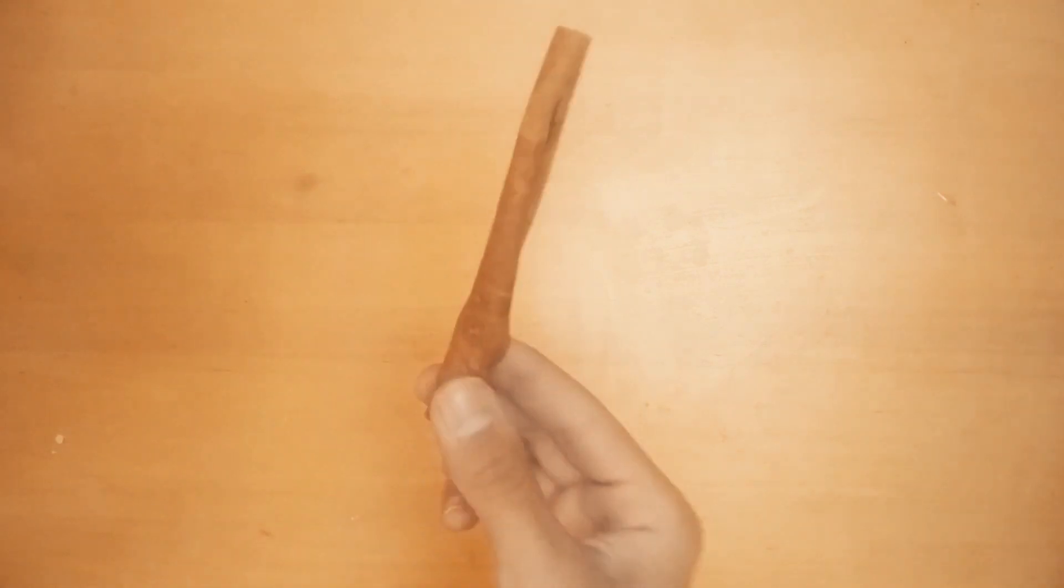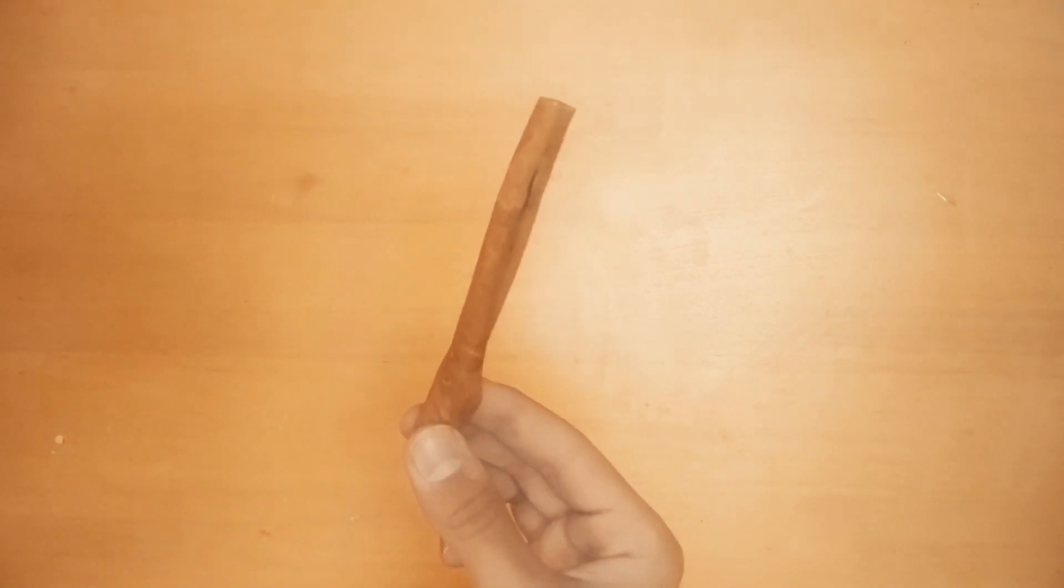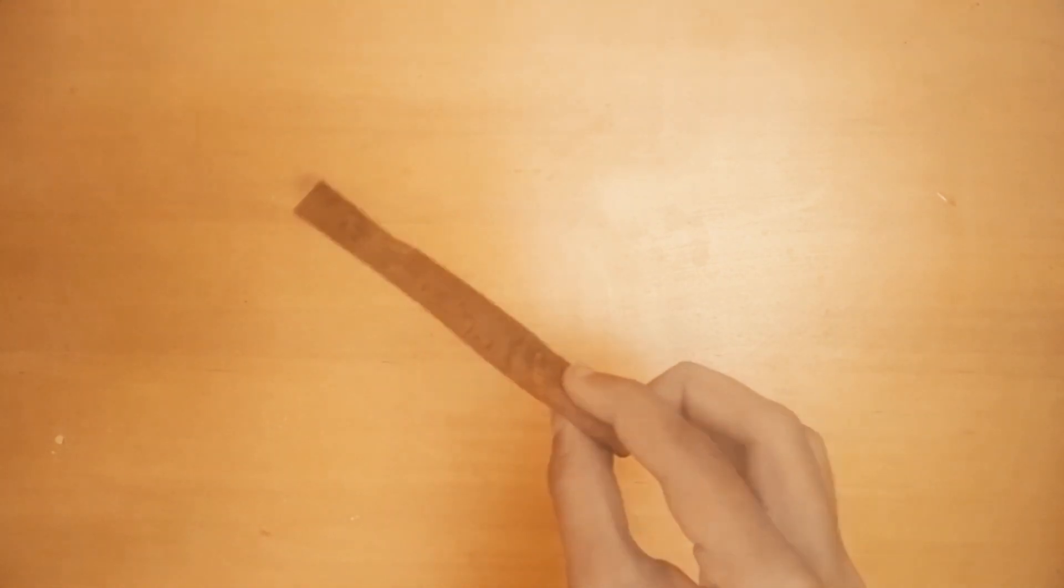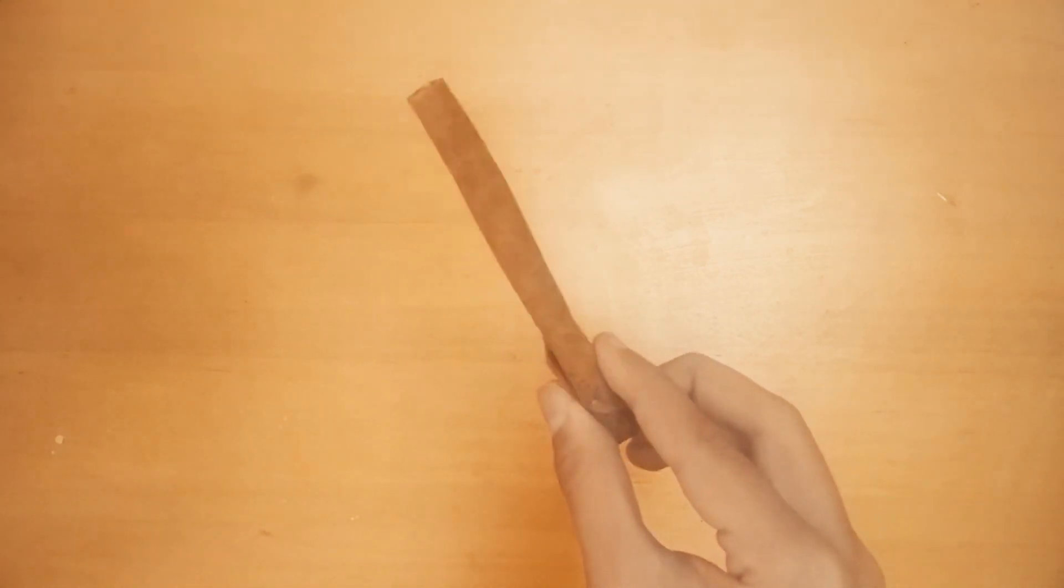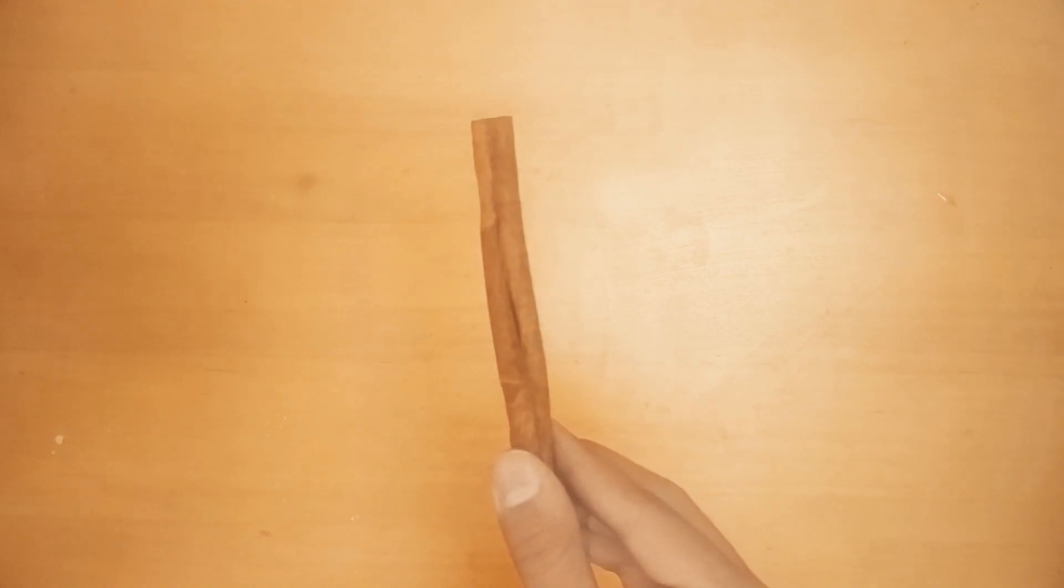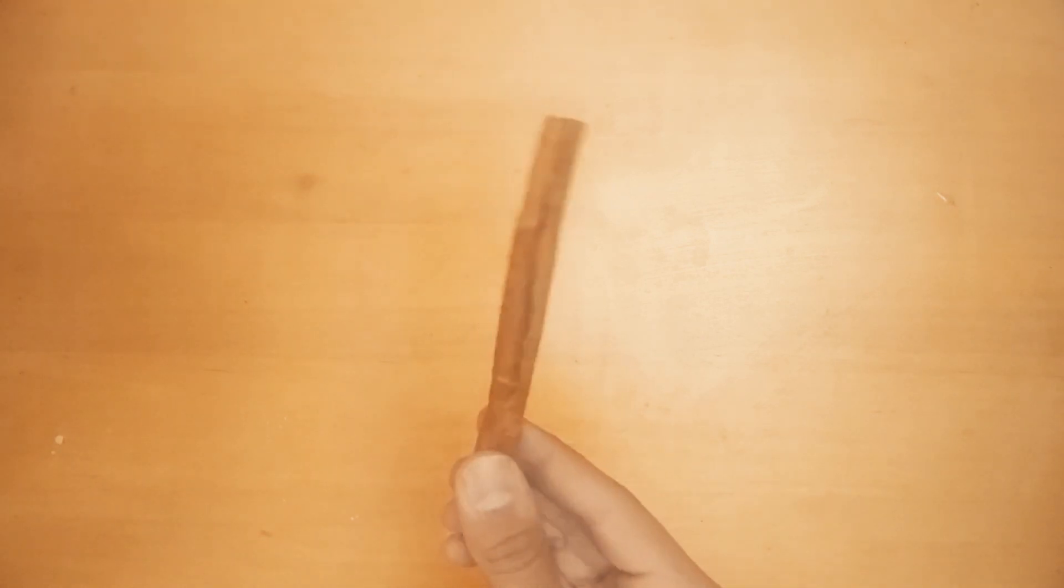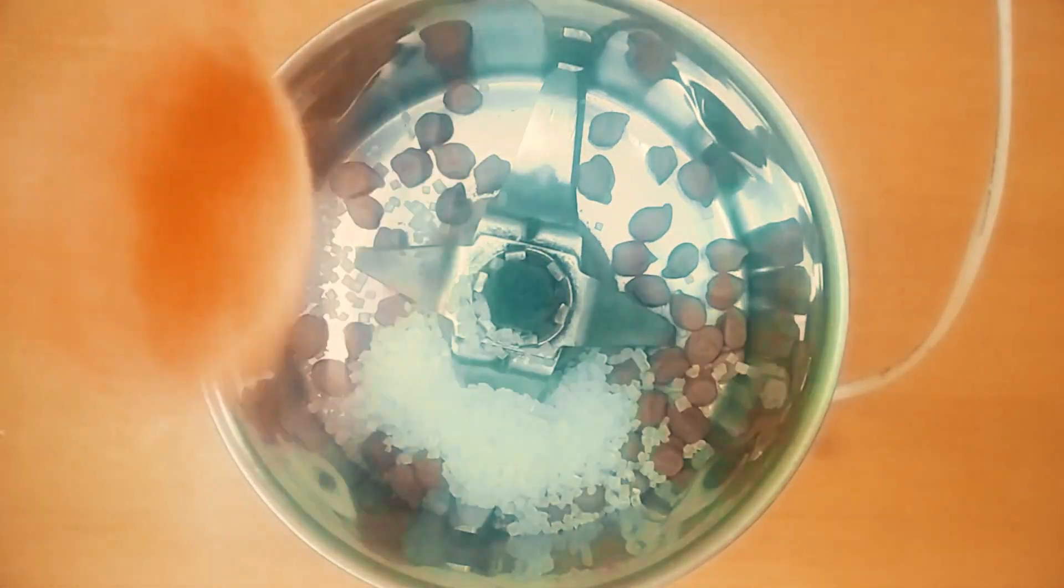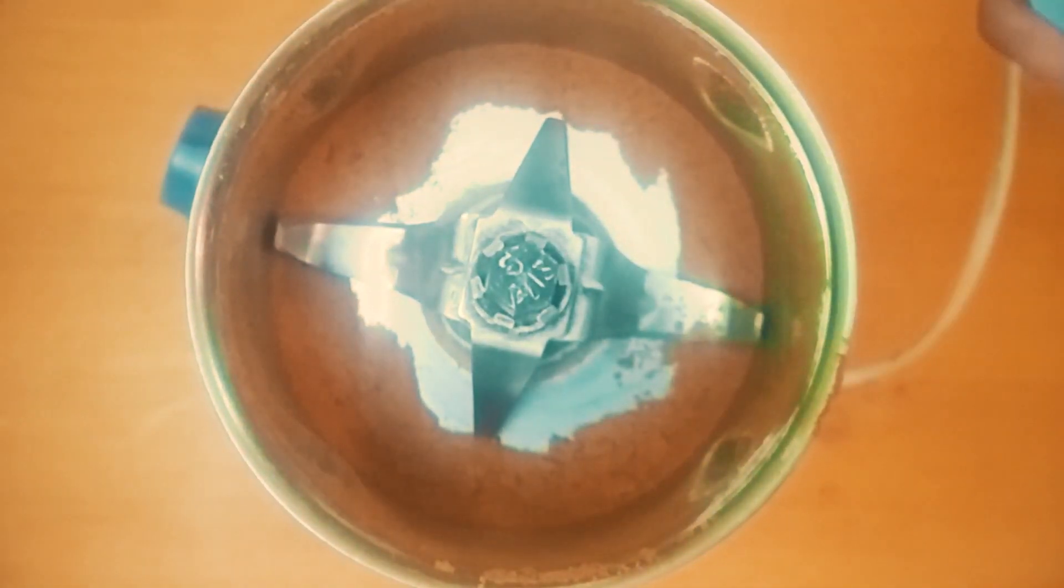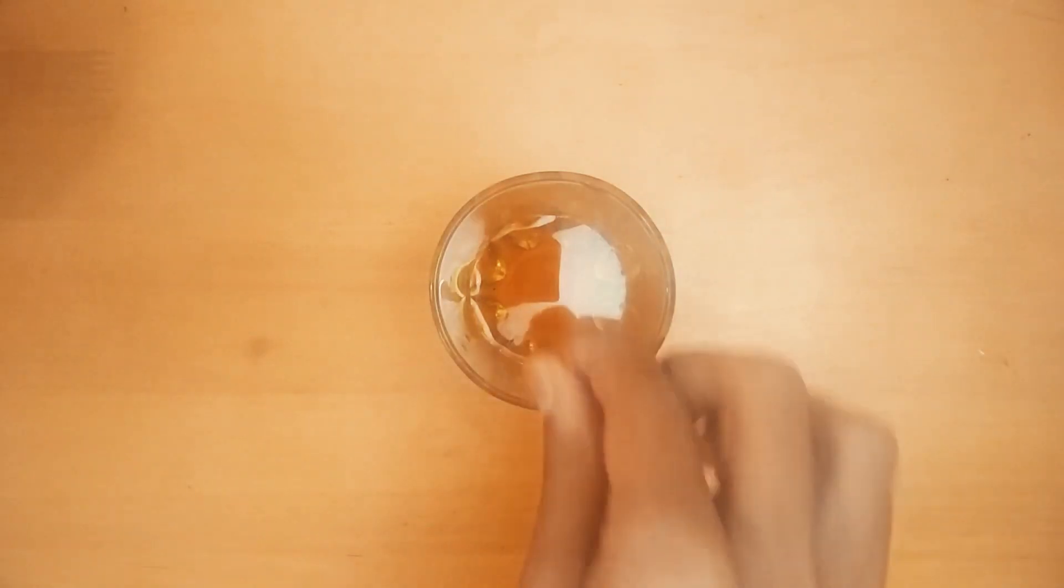Then take a cinnamon stick or dal chini and grind it into powder. If by any chance you don't have dal chini at home, don't worry, I've got you covered. Take some dal, some chini, grind, bam, easy right?